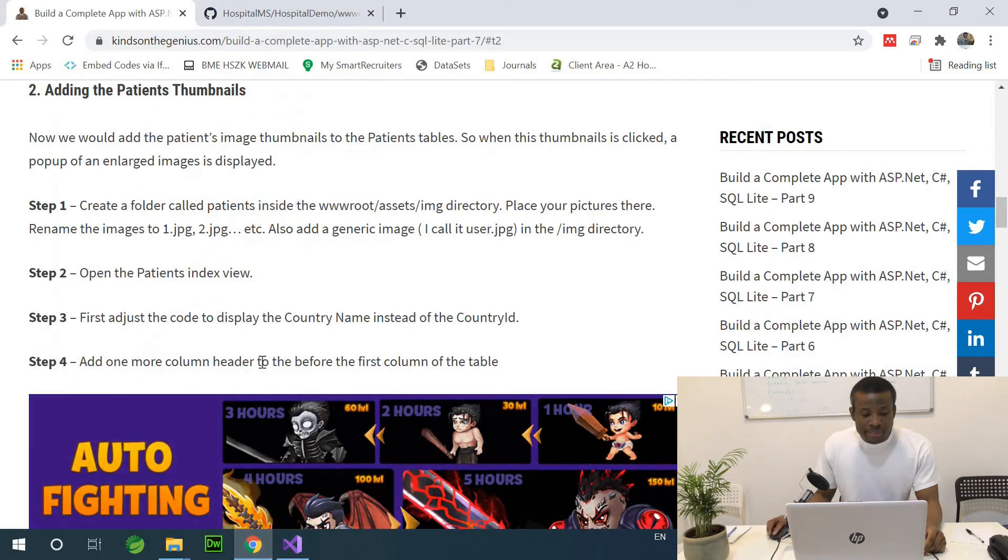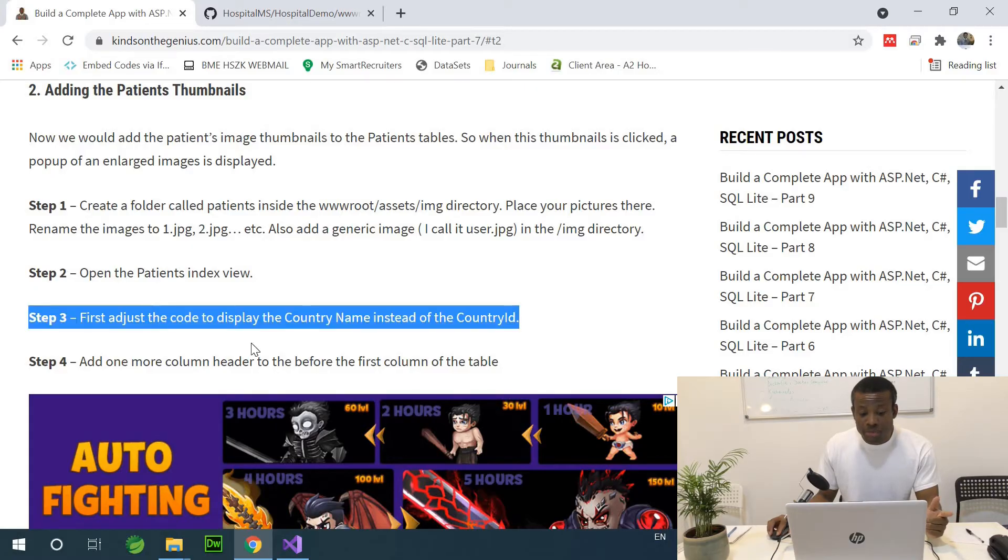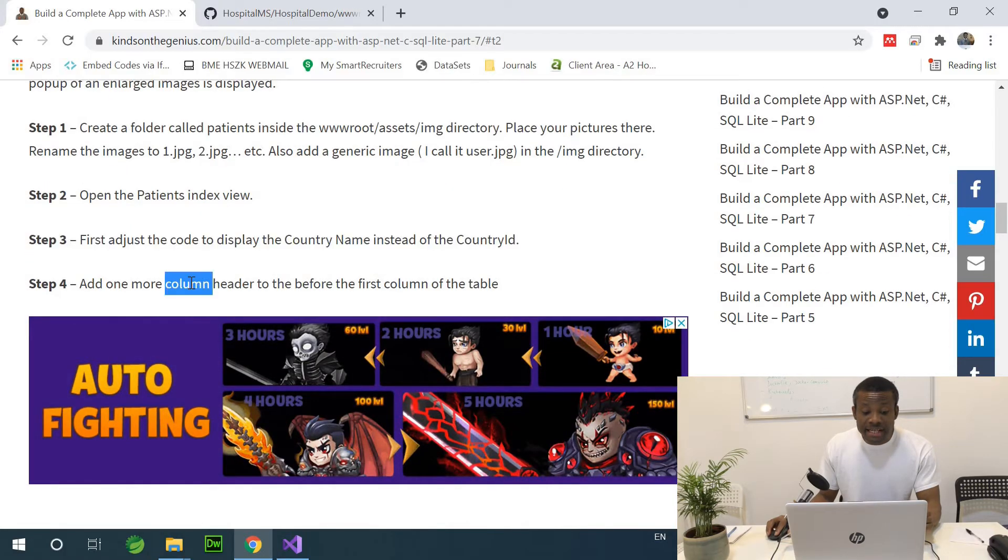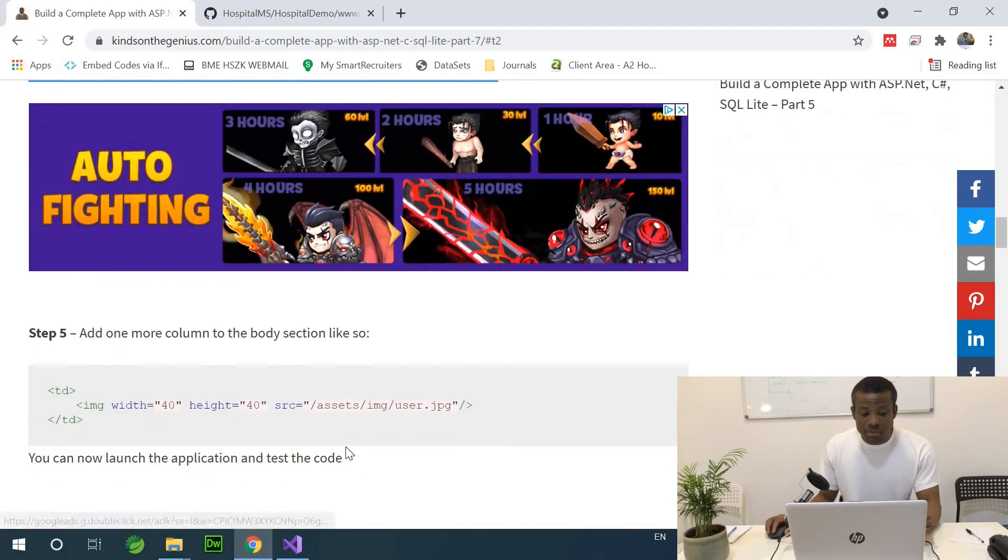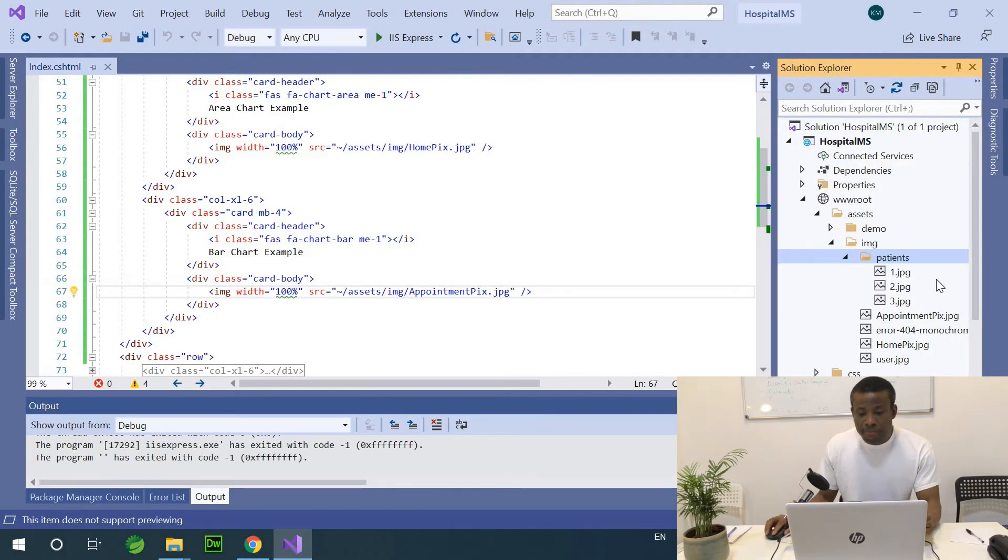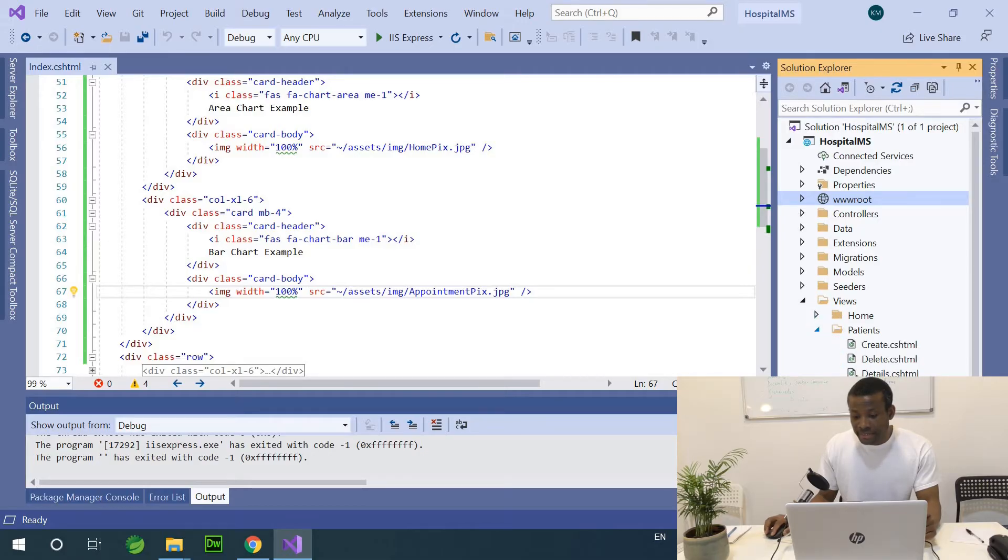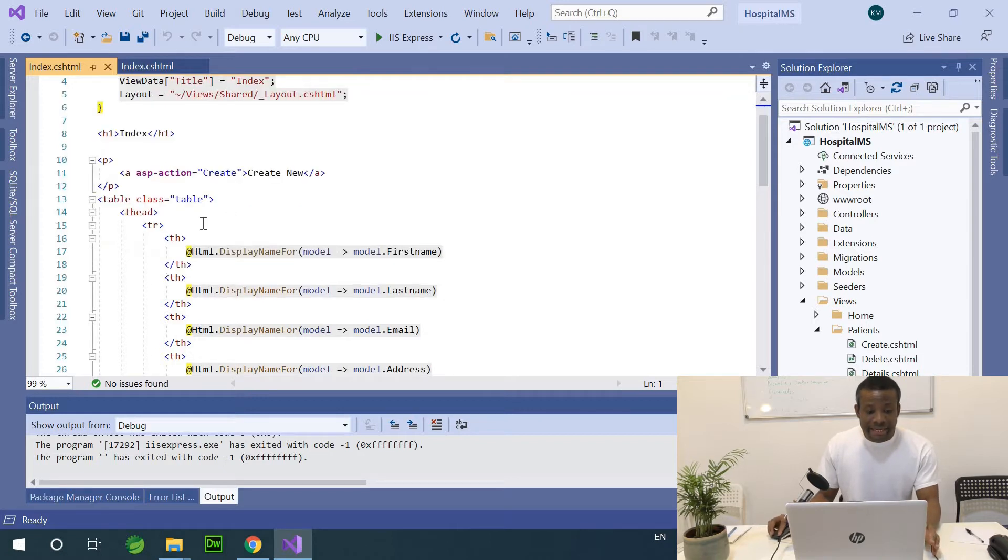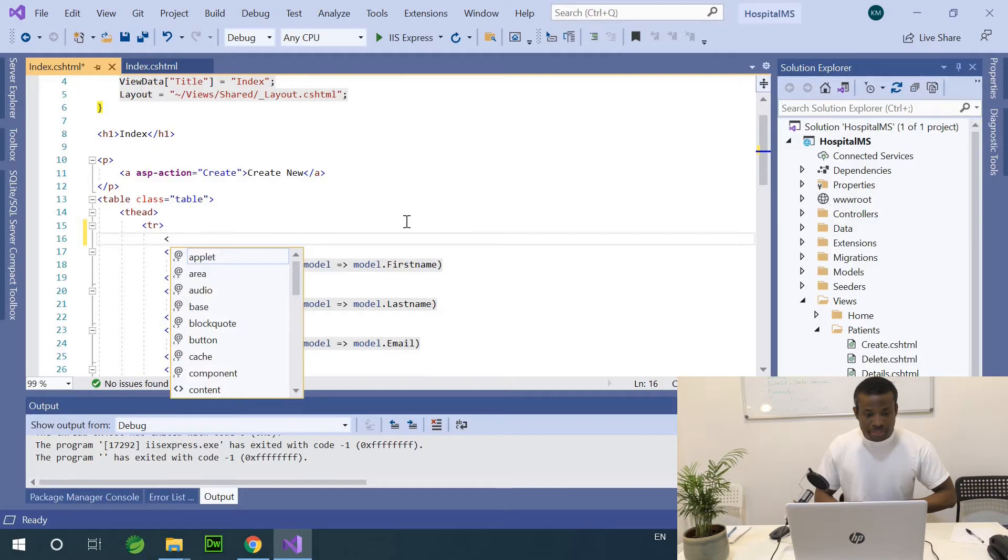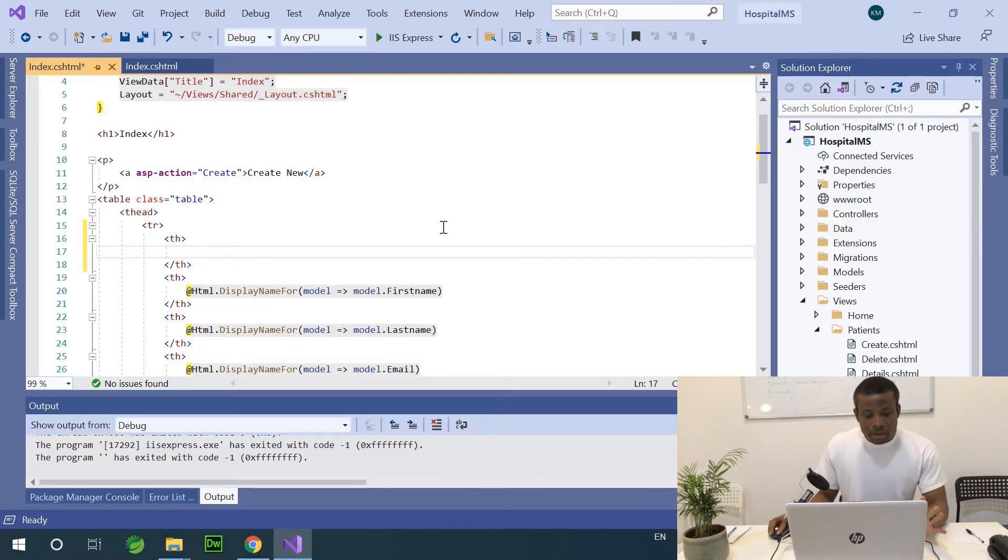So let's see what's next to do. Now, open the Patients index view. First, I adjust the code to display the country name instead of the country ID. We've done that. Step 4 says add one more column header before the first column of the table. So let's go back here and I'm going to views Patients index. And I'm going to add one more th here.